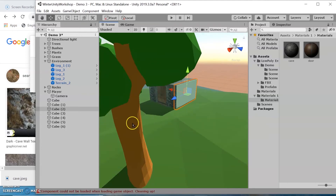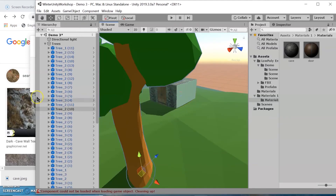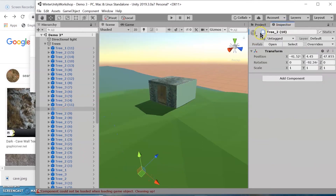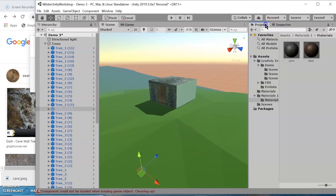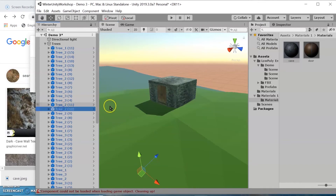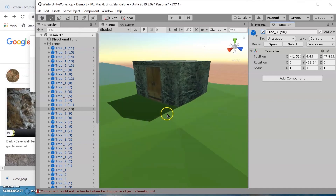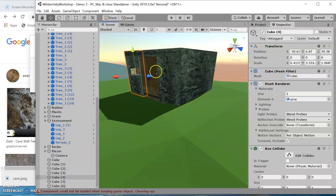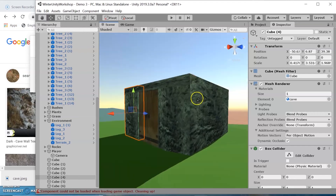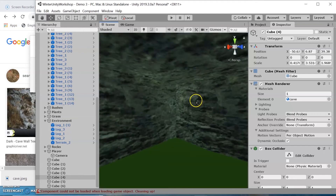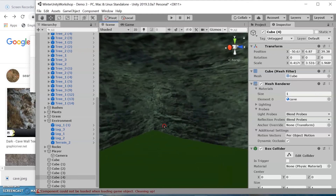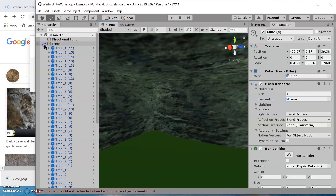If a tree is in the way, you can select it in the hierarchy, go to the inspector, and deselect it so it's no longer active in the scene. After you're done, reselect it and it will reload. Now we have our cave. The next step is to add lighting inside — the cave is going to be dark, so we'll add a couple of lights inside.